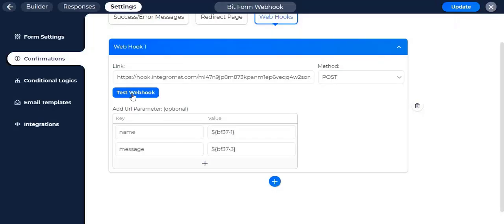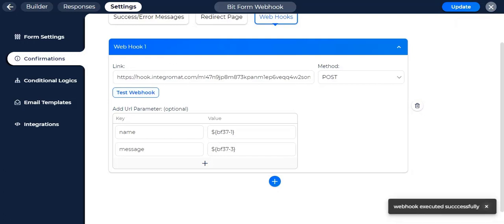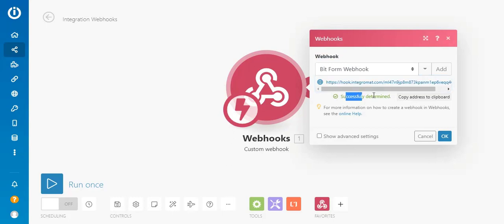Now, to test if the webhook is connected, click on the Test webhook button. As you can see, it is successfully determined.